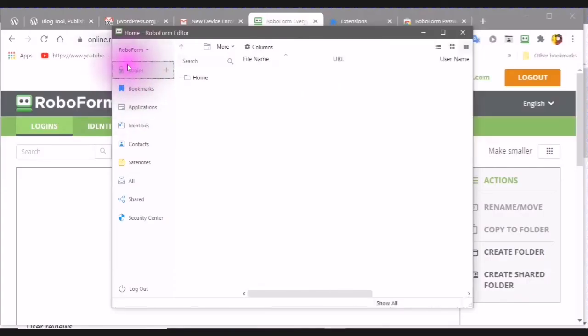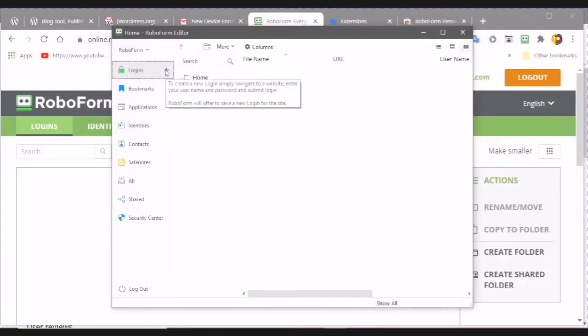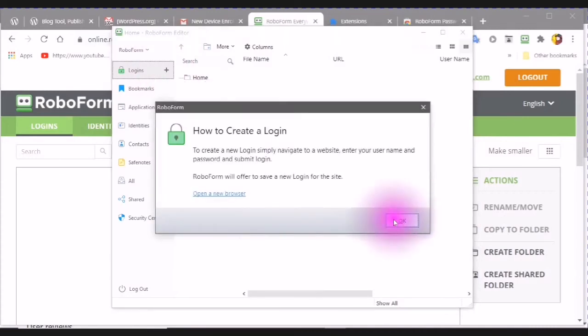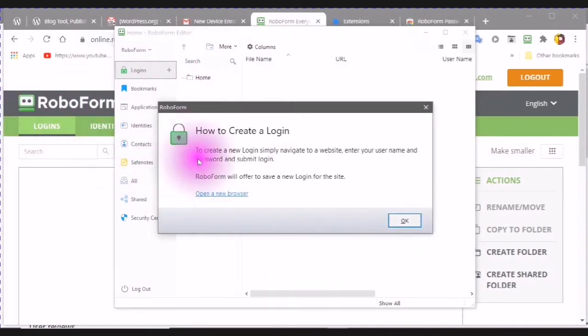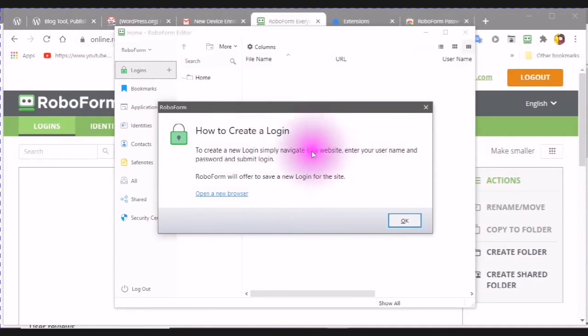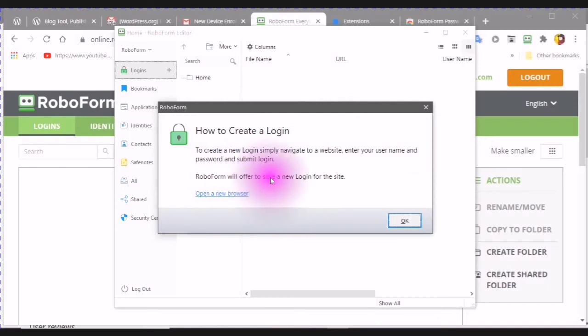If you go to your logins, you can add a new login. And it will show you how to create a new login. Simply navigate to a website, enter your username, password, and submit login. RoboForm will offer you to save a new login for the site. Here is an example.